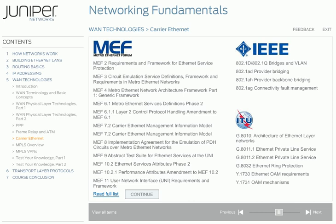The IEEE's 802 category covers Ethernet standards. New additions pertinent to carrier Ethernet include provider bridging, provider backbone bridging, connectivity fault management, and many more. The ITU-T is the ITU's telecommunications standardization sector and provides a series of recommendations for carrier Ethernet, including the G-series of recommendations for transmission systems and media, digital systems, and networks, as well as the Y-series of global information infrastructure, IP aspects, and next-generation networks.